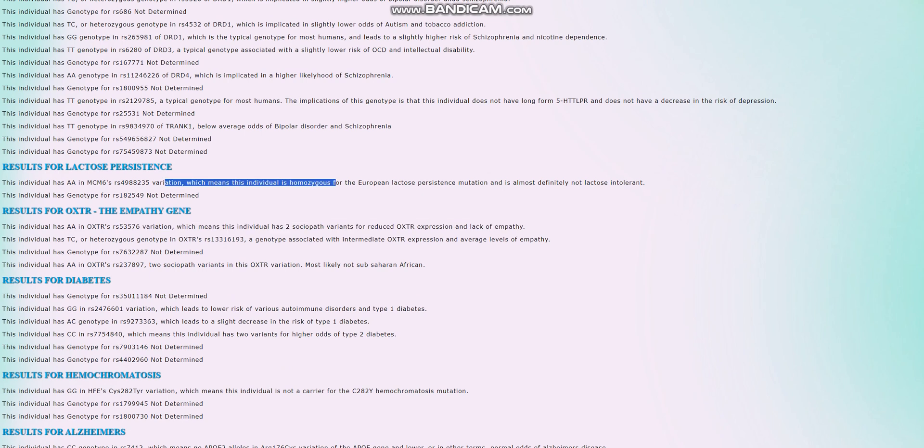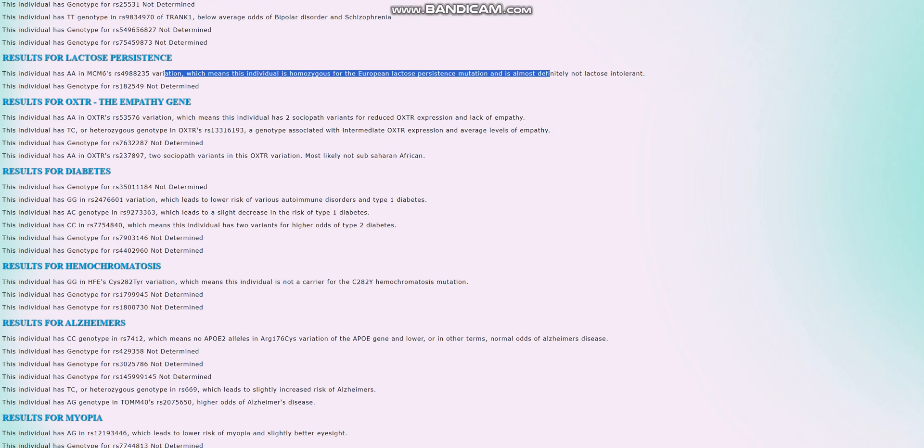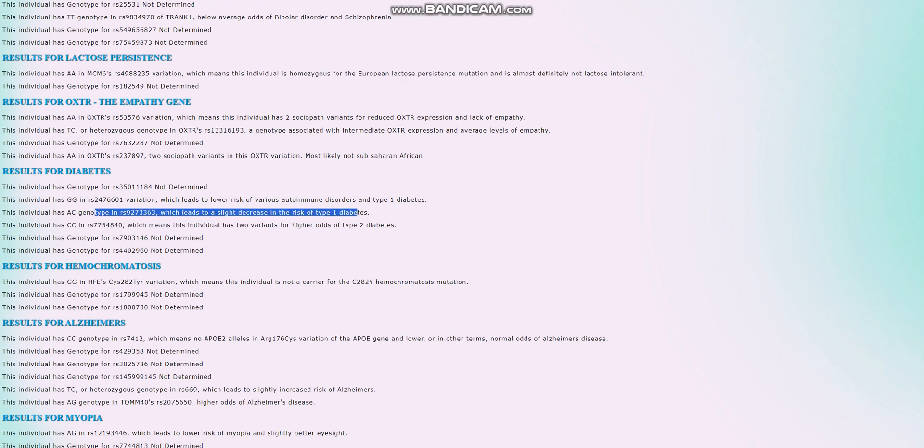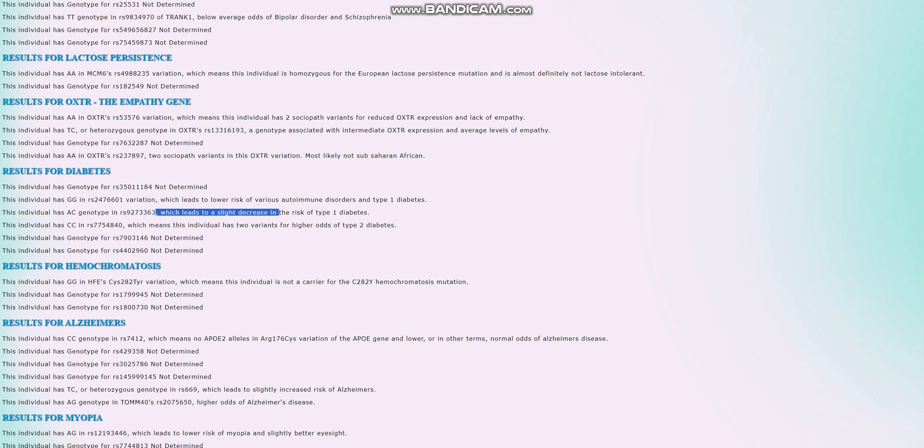He is homozygous for the European lactose persistence mutation, so he's definitely lactose persistent, very stereotypically European, definitely tolerates milk quite well. For diabetes, he's got AC here. So he actually has, I know it reads here that it leads to a slight decrease in risk of type 1 diabetes. It's really a slight decrease relative to like the AA genotype. Relative to the average person, it's a pretty significant increase. So he's actually got, it looks like an increased risk of type 1 diabetes, although my polygenic risk score page doesn't really care about type 1 diabetes, it's only about type 2 diabetes.